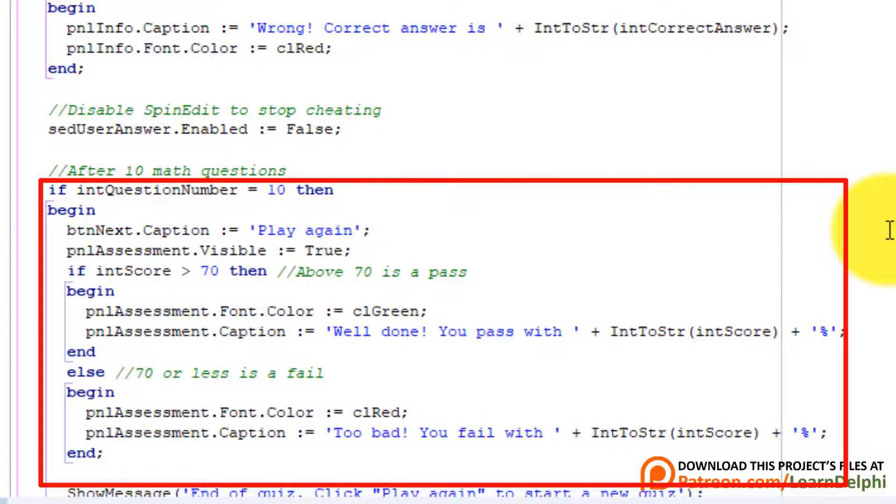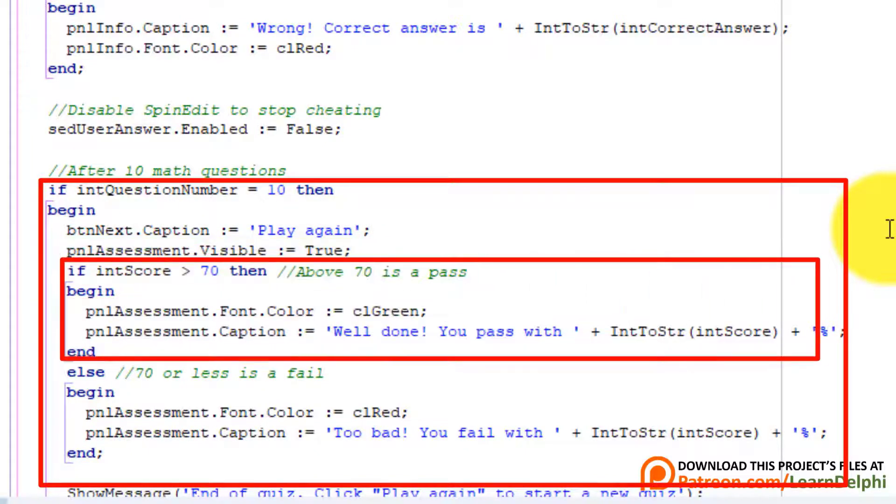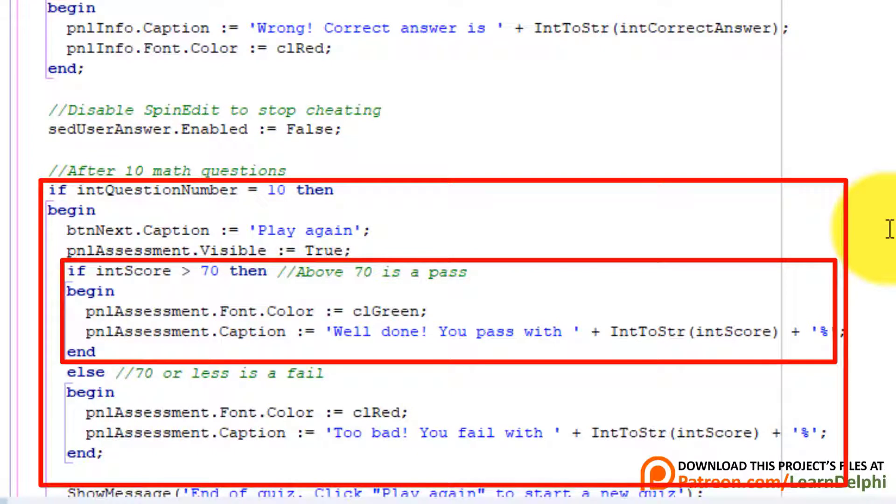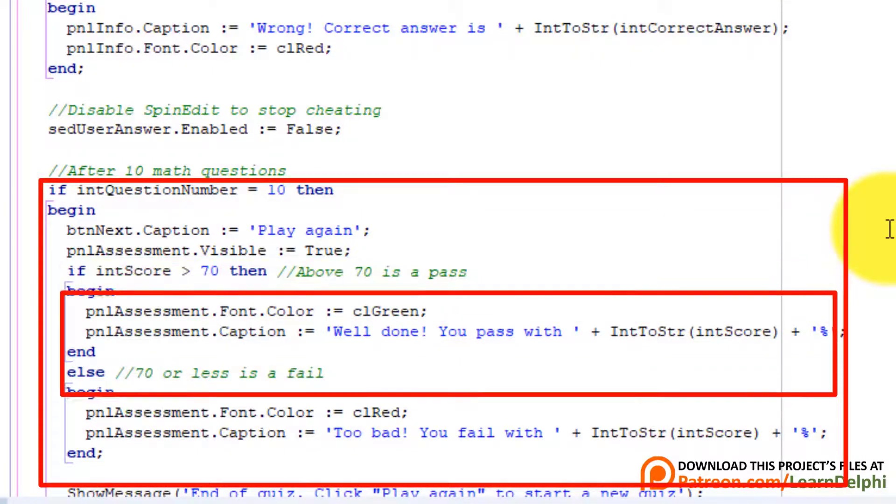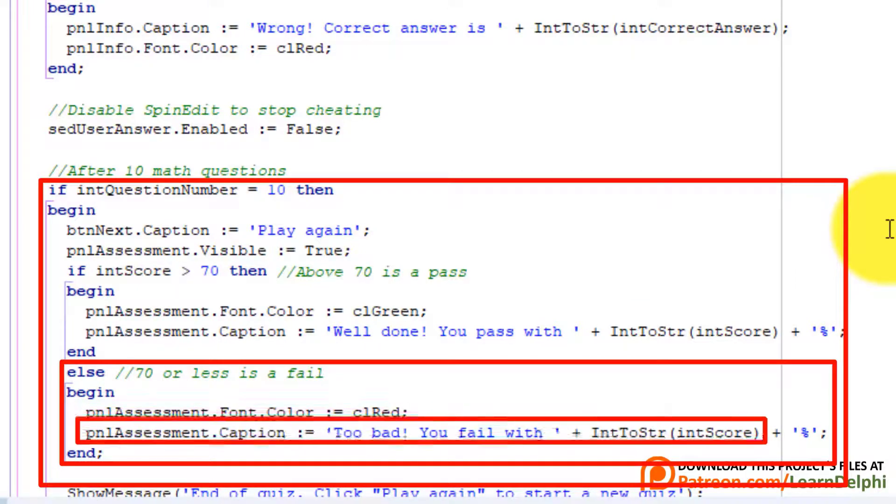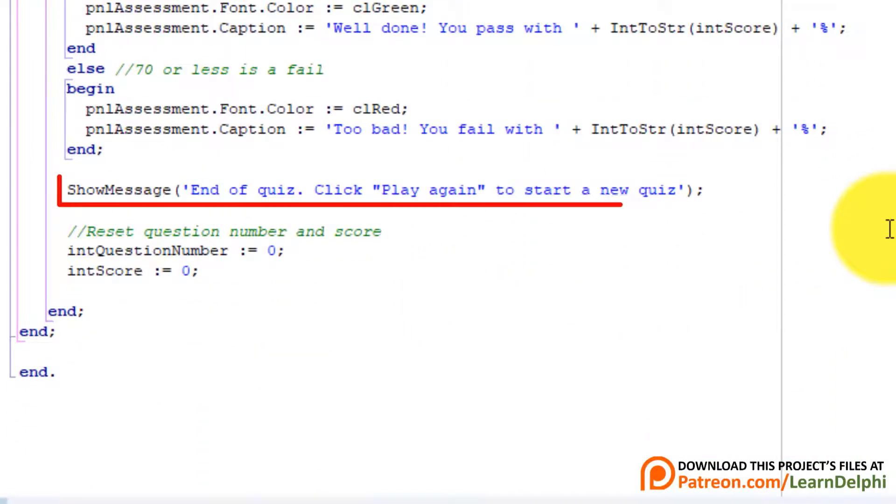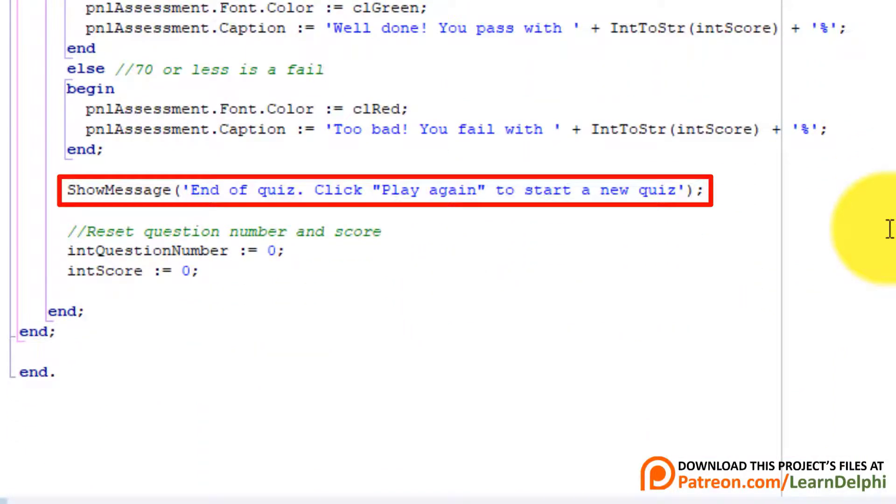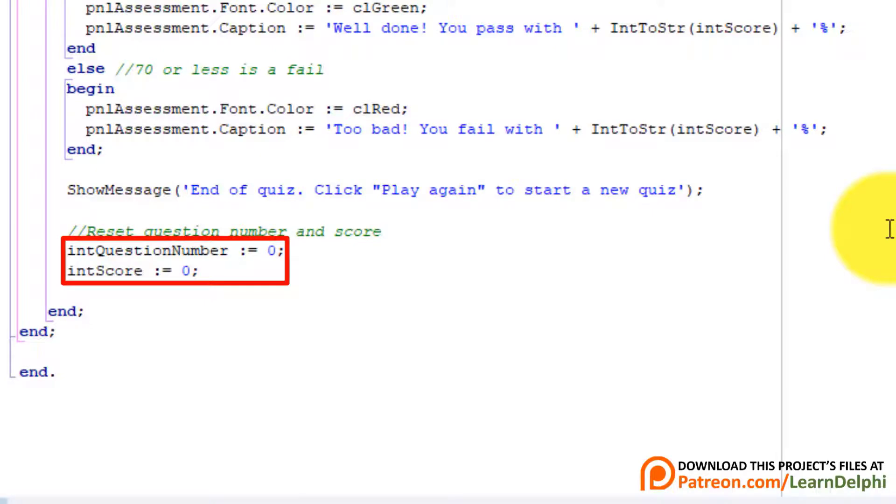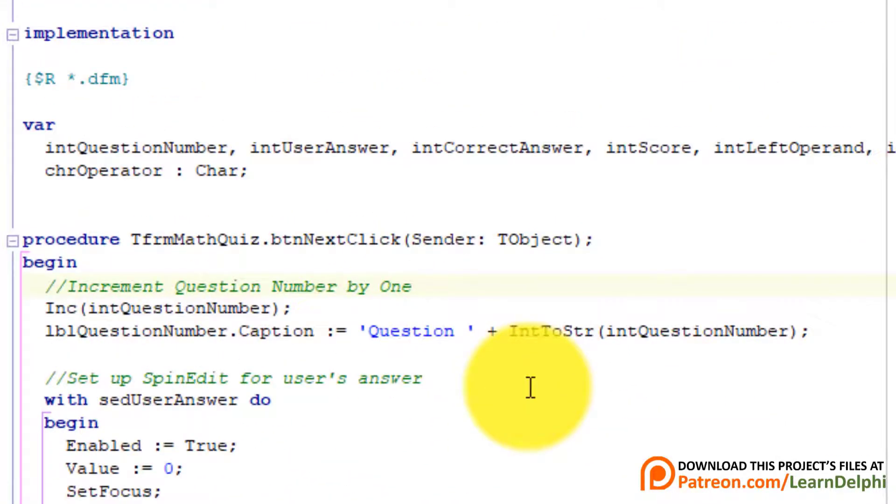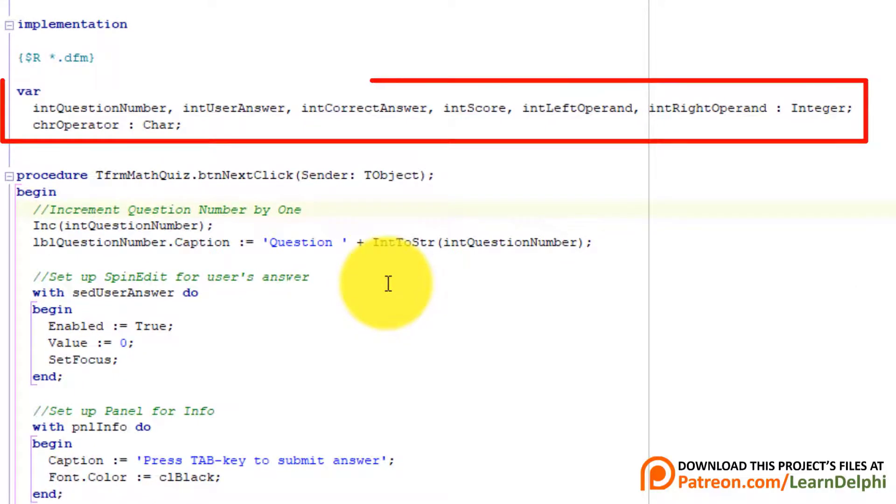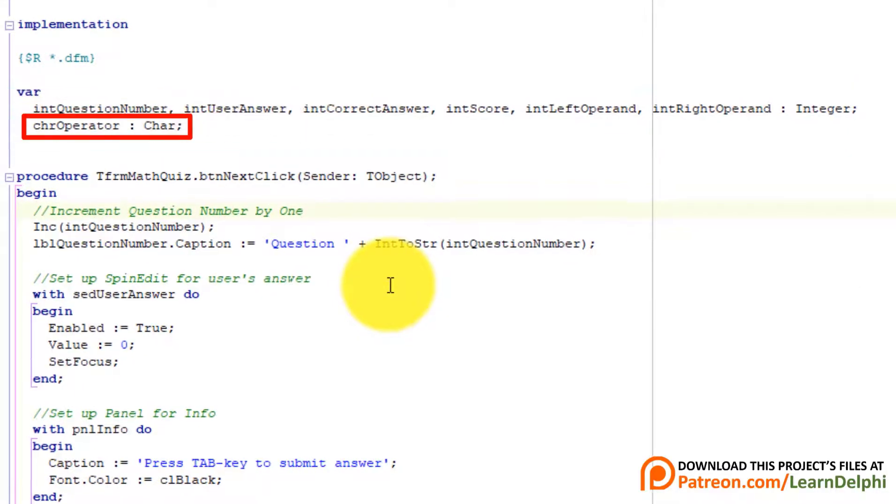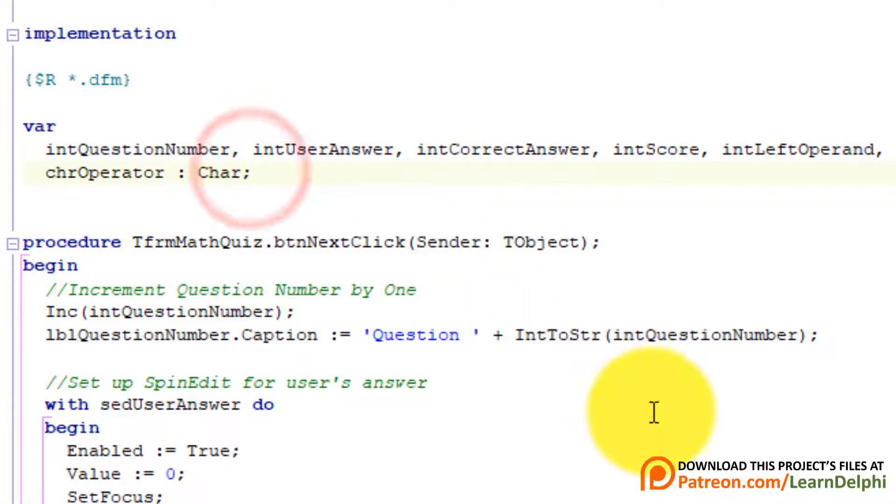Because we want to prevent the user to change the answer now that he can see the correct answer. This if statement sets up the user interface after you answered the 10th question. We change the caption of the next button to play again. And we make the assessment panel visible. A nested if statement checks if the final score is greater than 70%. If it is, the panel's font color is set to green. And we show a pass message along with the percentage. If the score is below 70%, we set the font color to red. And display a fail message and a percentage in the assessment panel. Here we also show a message box to notify the user that the first round ended. And to click the play again button for a new round of quizzes. With these two statements, we reset the question number and the score to zero. Now we must make minor changes to display random operators. Scroll back to the implementation clause. We will still use all these variables. The char variable can only store one operator at a time. But we will still use it in our code. Make a new line under the char variable.